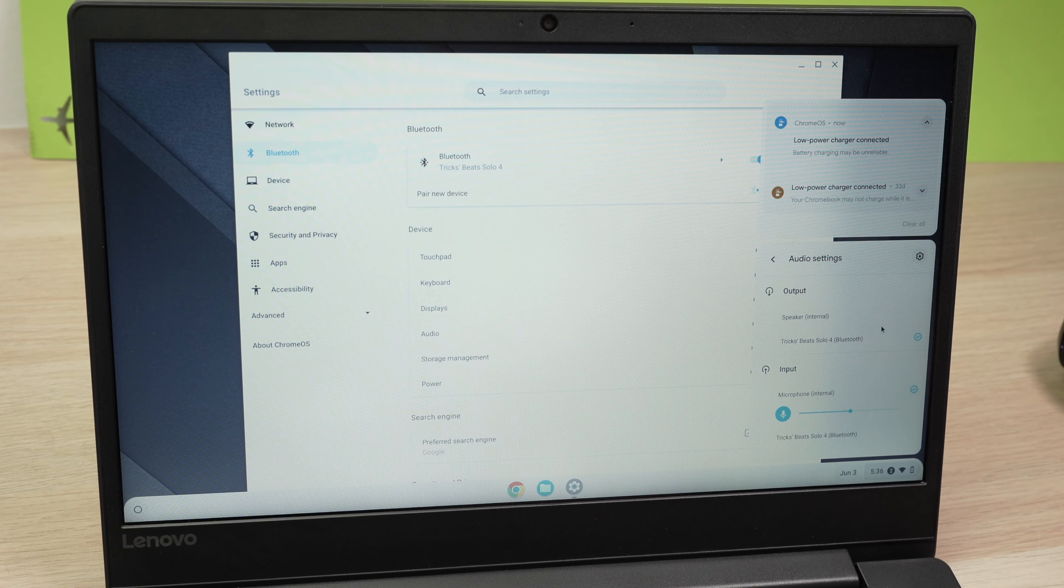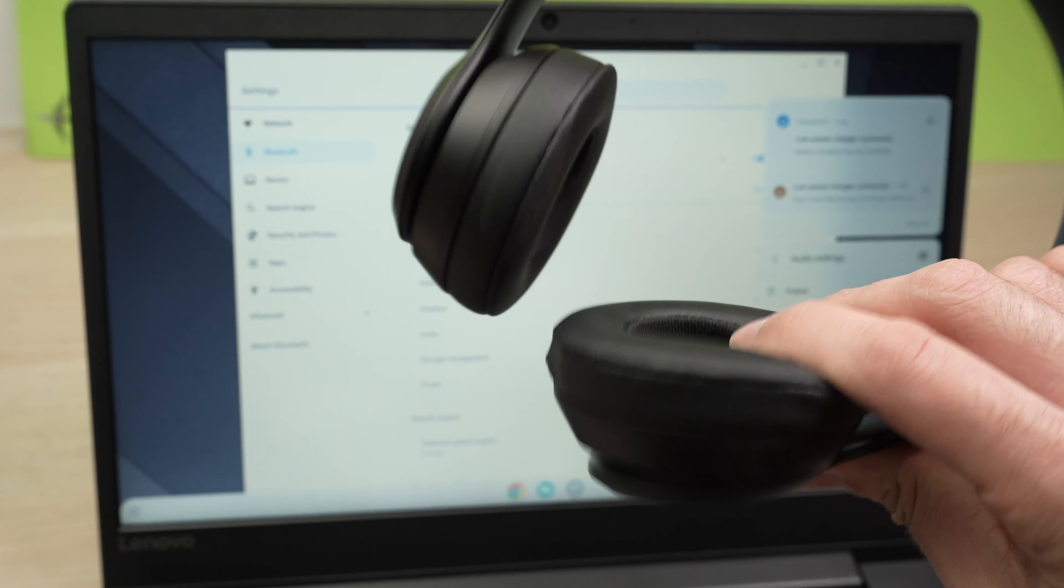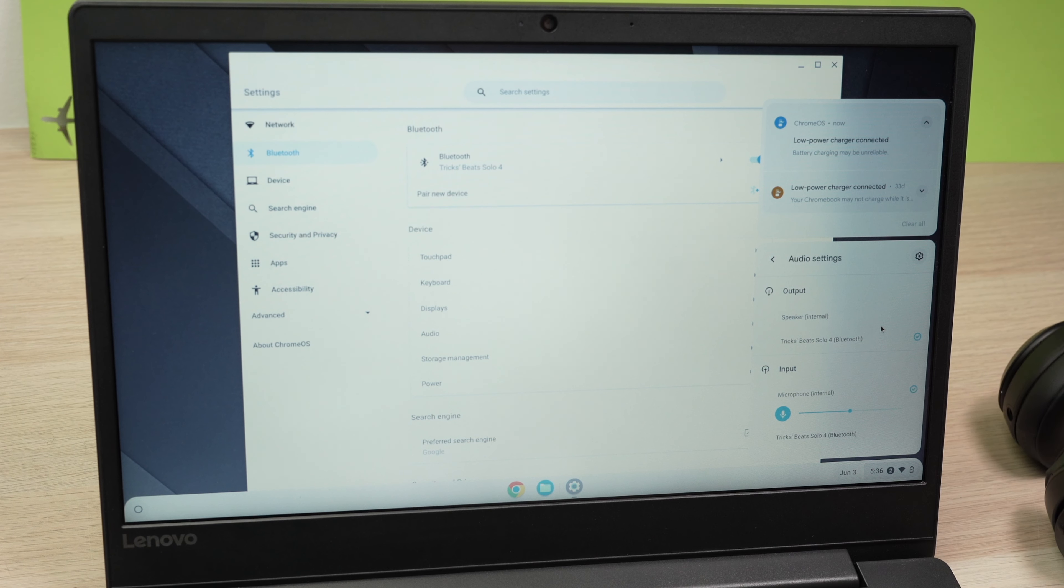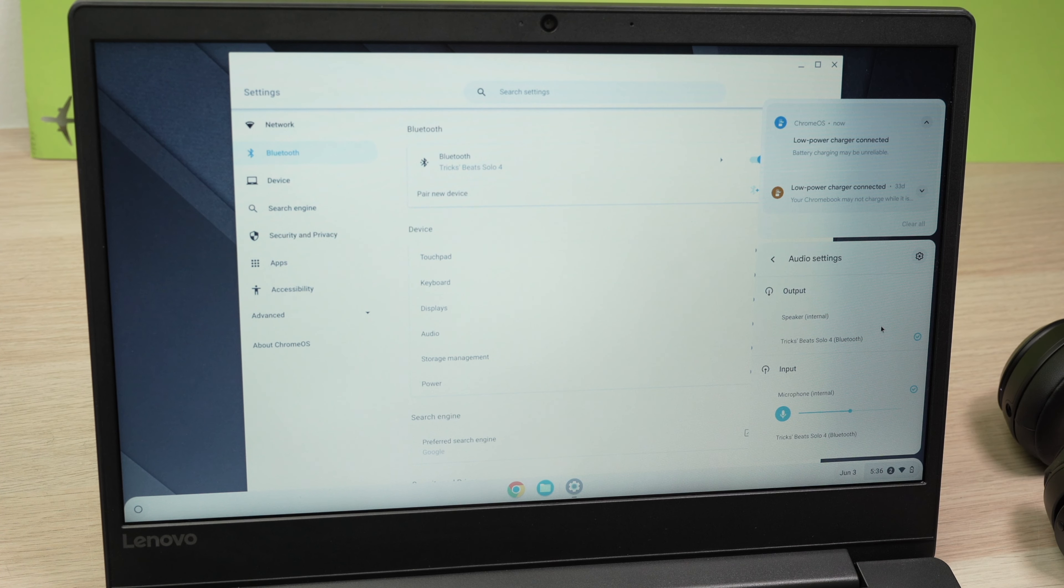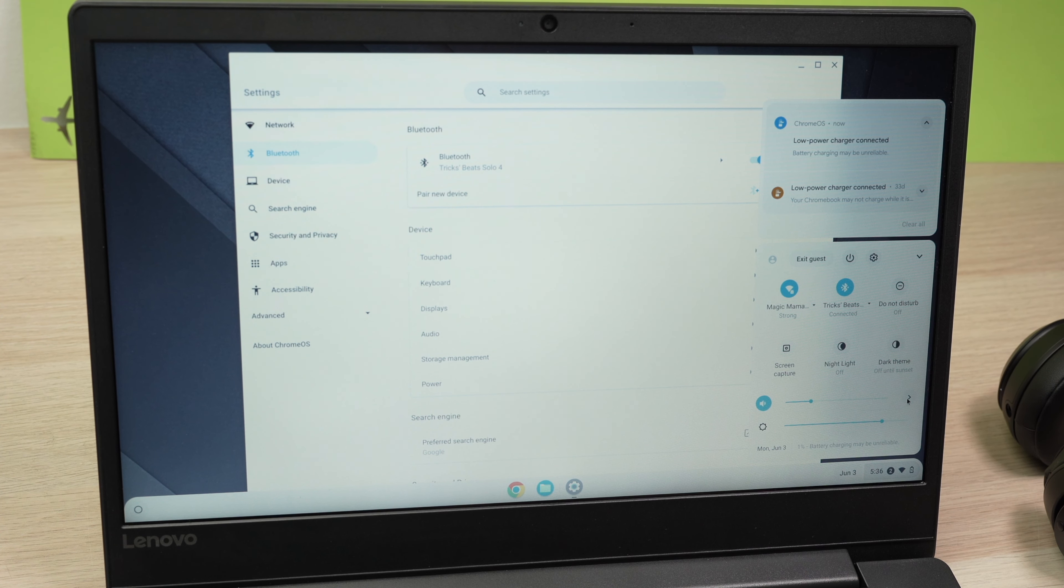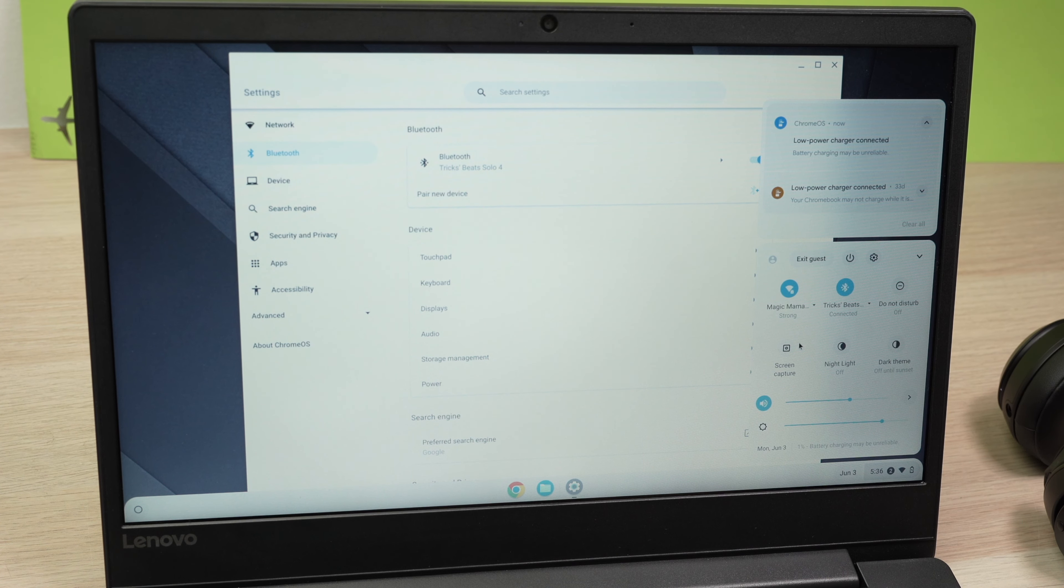So if you do not want the sound to come through your Beats but you want to use the speakers of your Chromebook simply select Speakers. If you want to switch back to your Beats again click on this small arrow and select your Beats from this list.